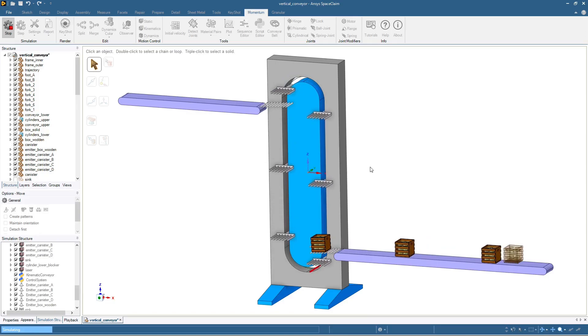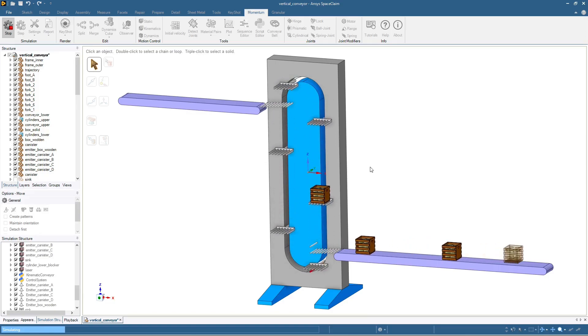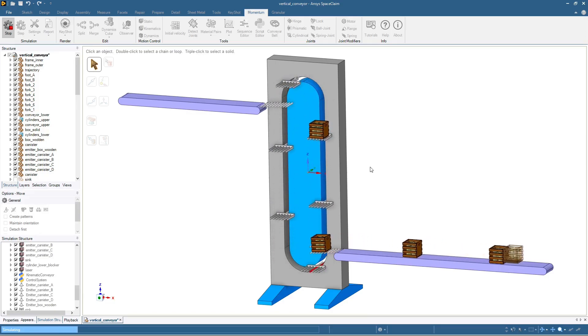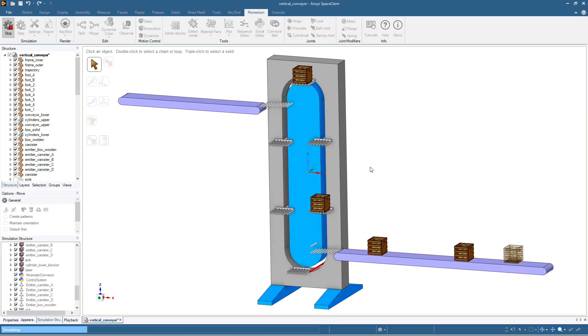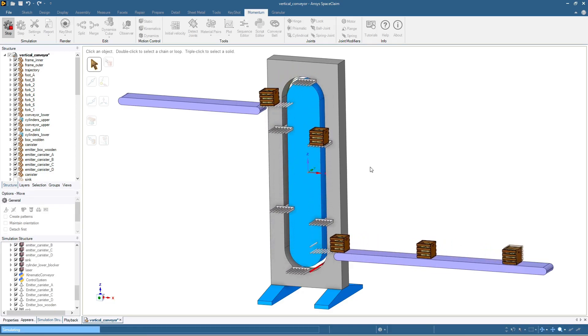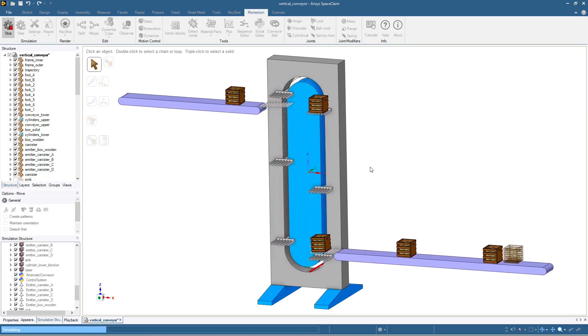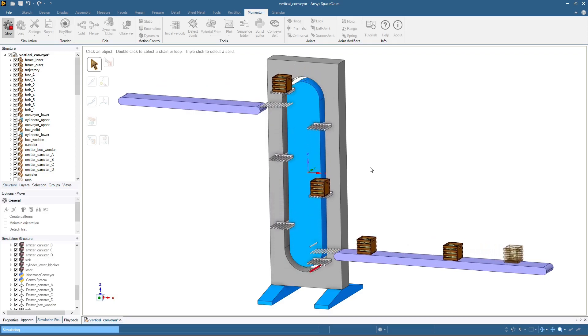We now see that the horizontal belt stops to prevent dangerous lifts. However, the belt also stops when a package is far from the vertical conveyor, meaning that the horizontal belt stops more often than necessary.